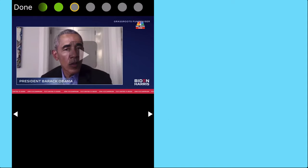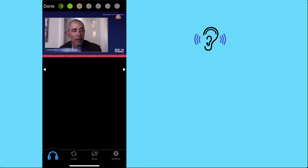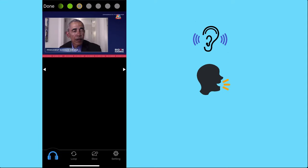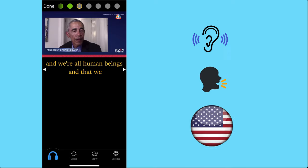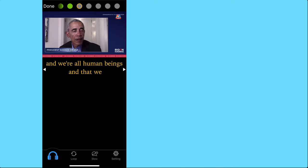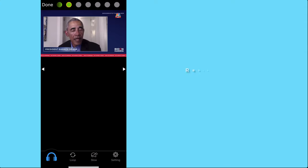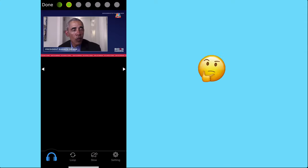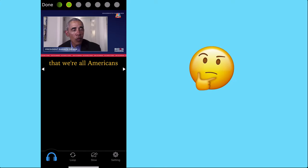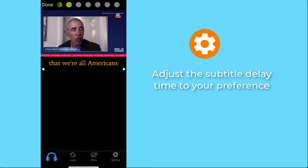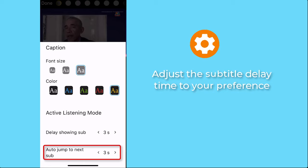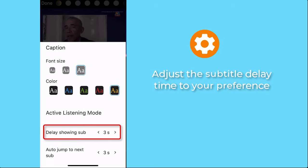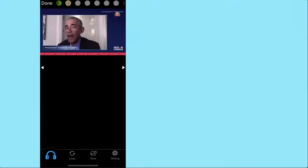This exercise is definitely helpful for listening and speaking skills, especially when you want to sound more like native speakers. You can tap the circle to review: 'We're all Americans.' If you think the default speed is too fast or too slow, tap on Settings to adjust the subtitle delay time according to your preference.